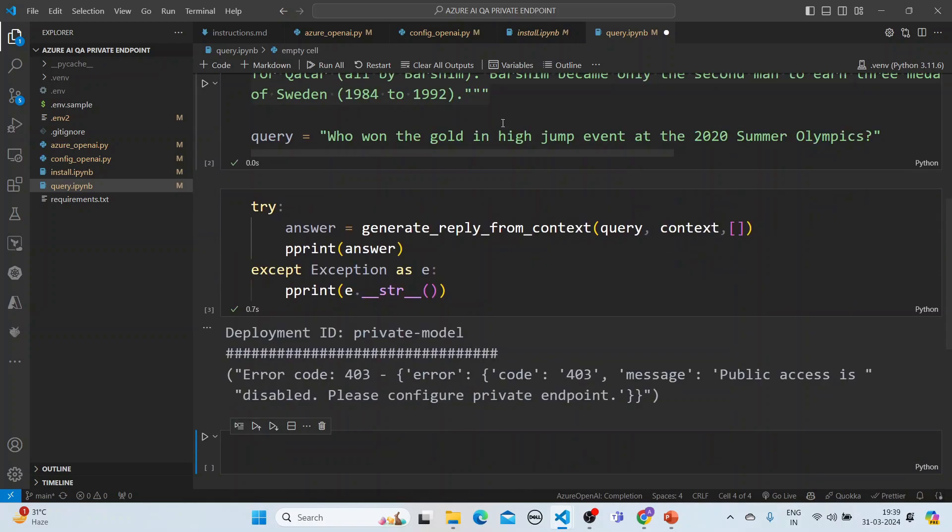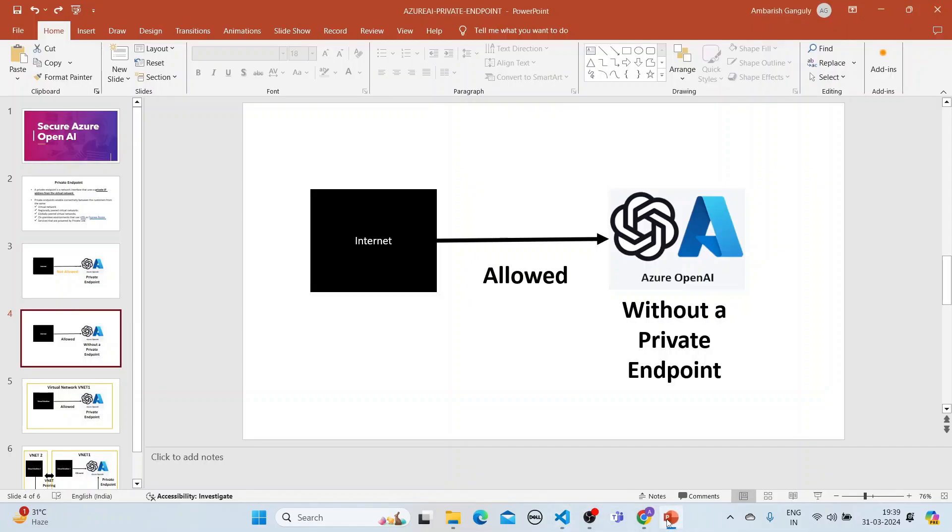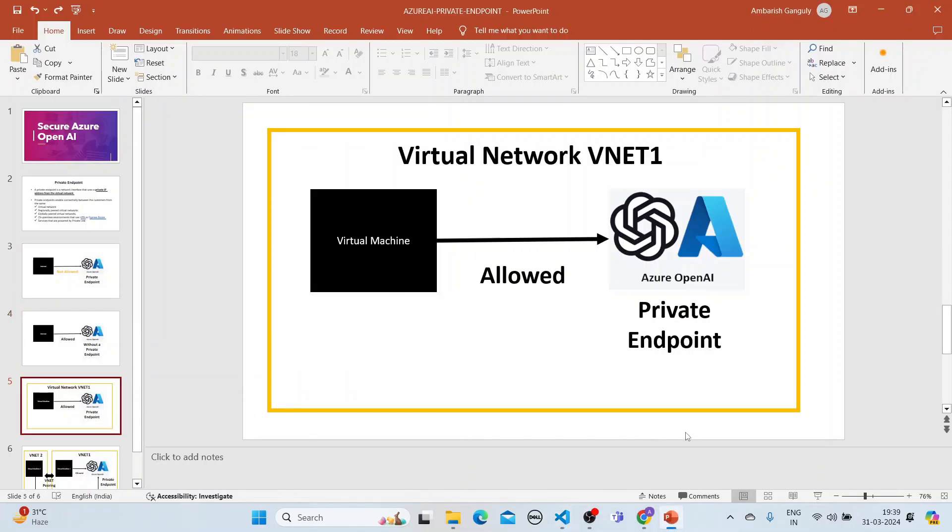Now you see that I'm using a deployment ID or private model here. And what is happening is that it is giving me a permission error, which is public access is disabled. Please configure a private endpoint. So that brings us to this concept that what we have explained here. Now, let's go to this concept here.